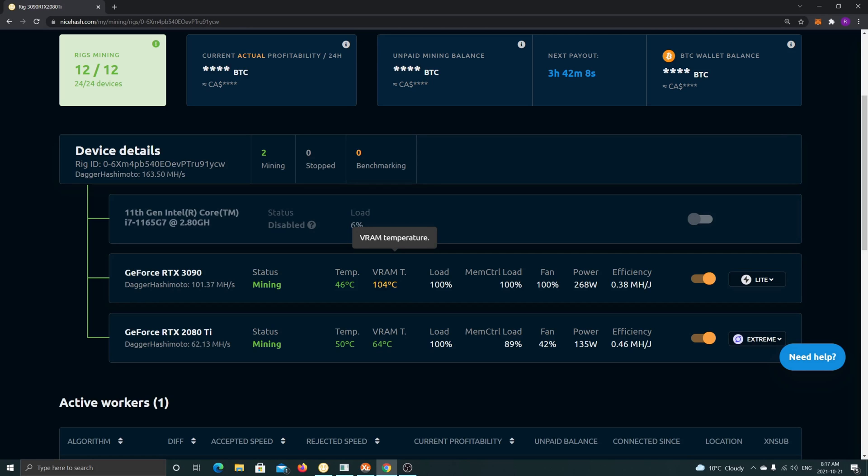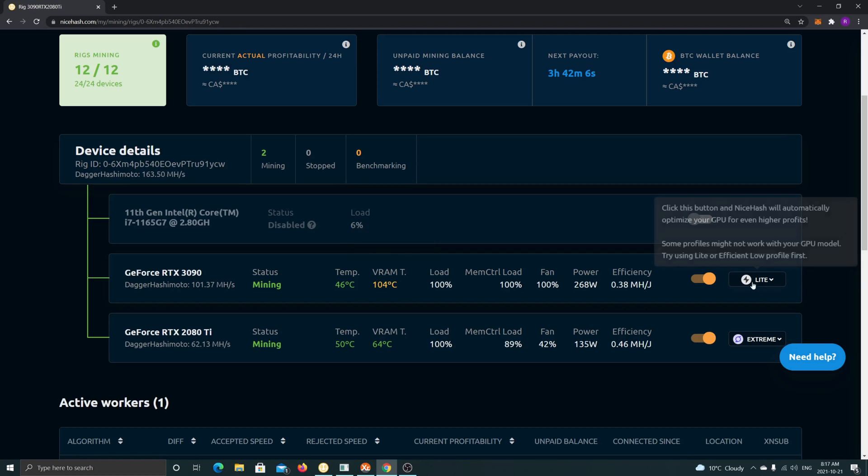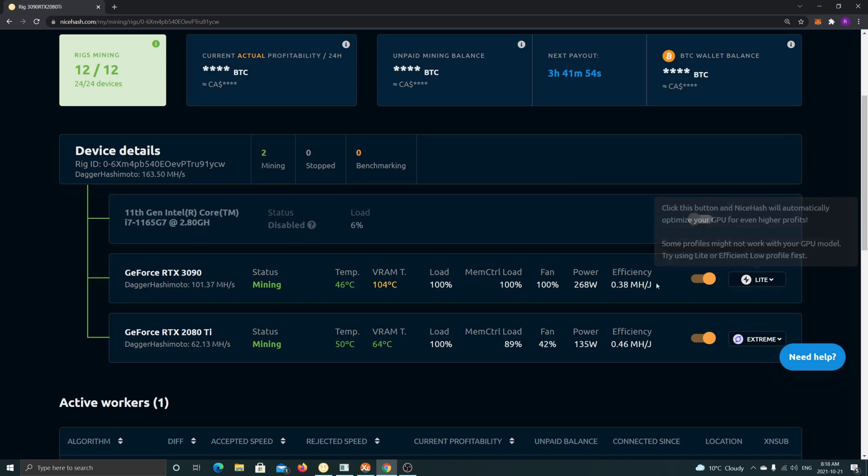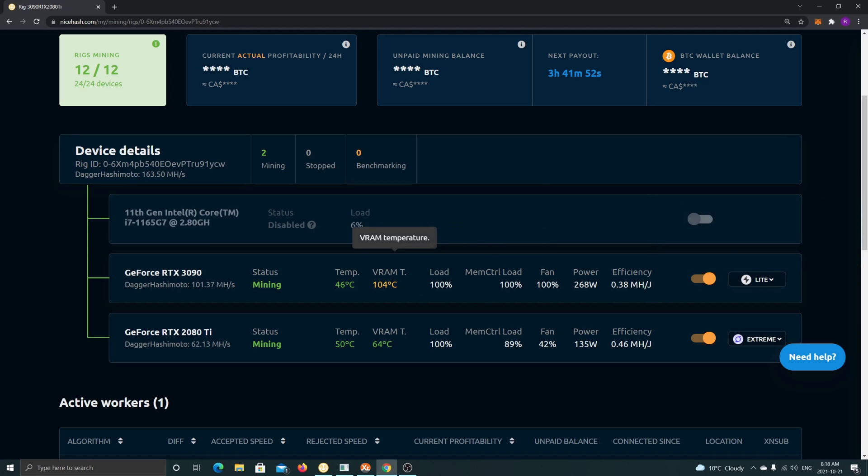I'm using Nice Hash Light optimization settings. I've done also my own benchmarks with my own settings, however I noticed that the Light settings of Nice Hash are one of the best, so I'm keeping it at that. The VRAM is usually fluctuating between 100, 102, 104, 106°C depending on the room temperature. Here it's not a very cool day today, so it's 104°C. But if it was a bit cooler like a few days ago, it used to go down to 100, 102°C.